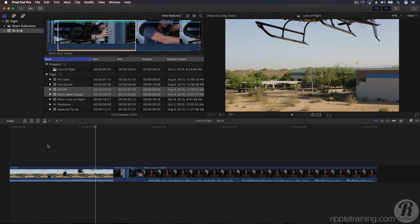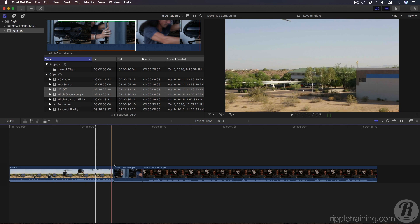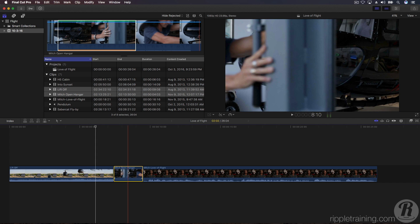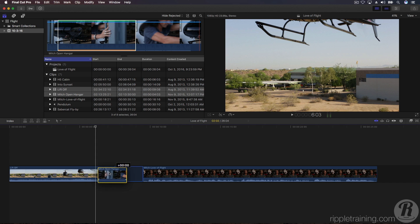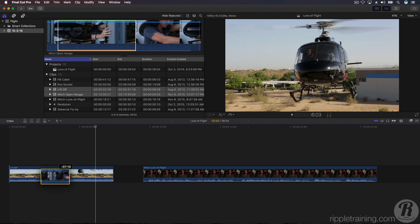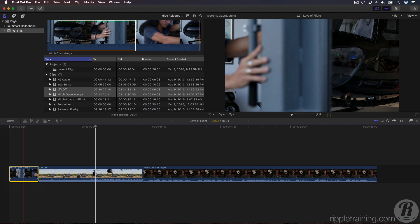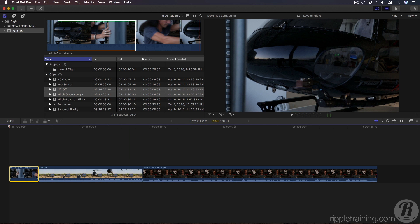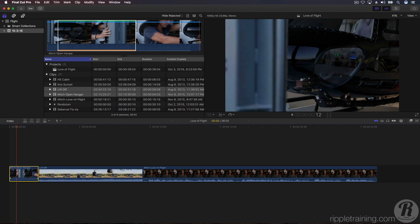The clips are not in the correct order, so let's rearrange them. Click and drag the Mitch Open Hanger Clip to the left so that it's at the beginning of the timeline. When you see a blue vertical bar appear, release your mouse. To play back your project from the beginning, press the Home key, then the spacebar.